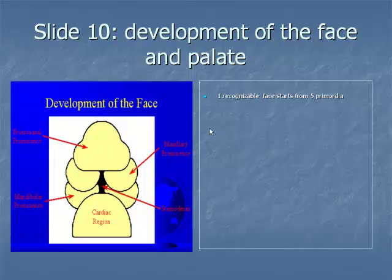The maxillary and mandibular processes are derived from the first branchial arch. The first branchial arch, also termed the mandibular arch, forms the lateral wall and base of the stomatodeum, the primitive mouth that appears as a slight depression of the ectoderm surface.